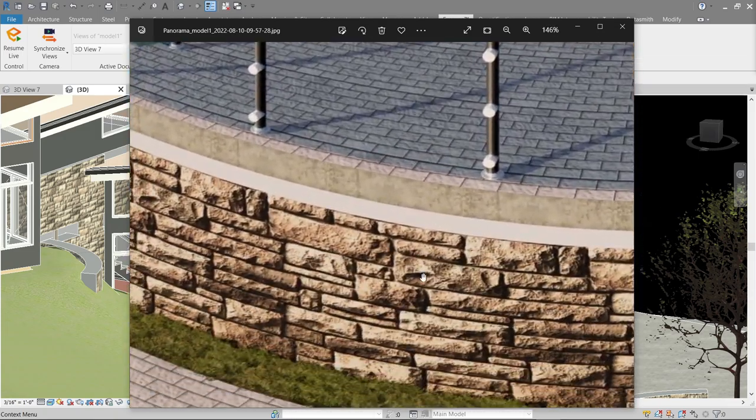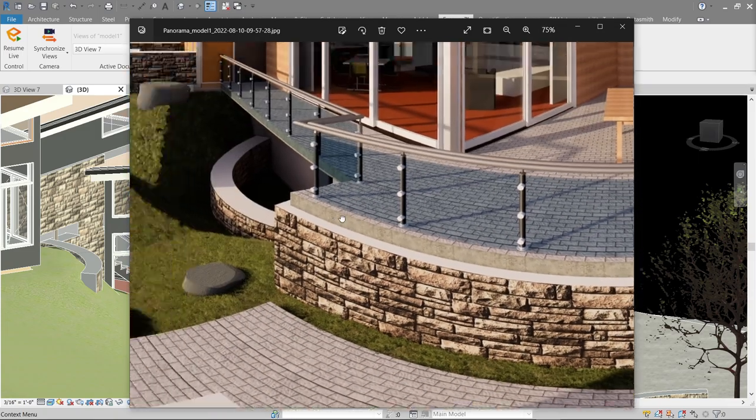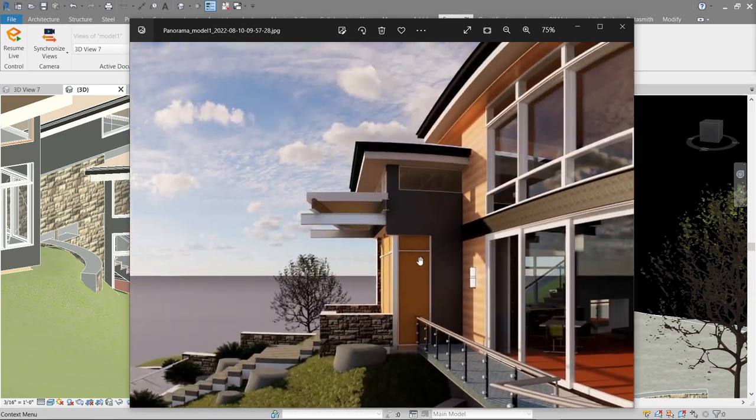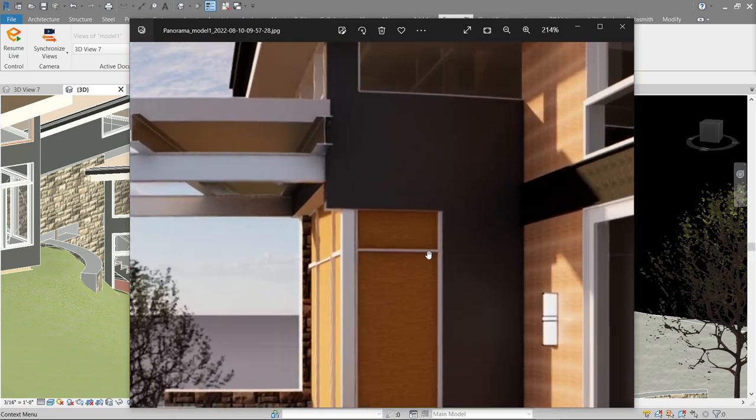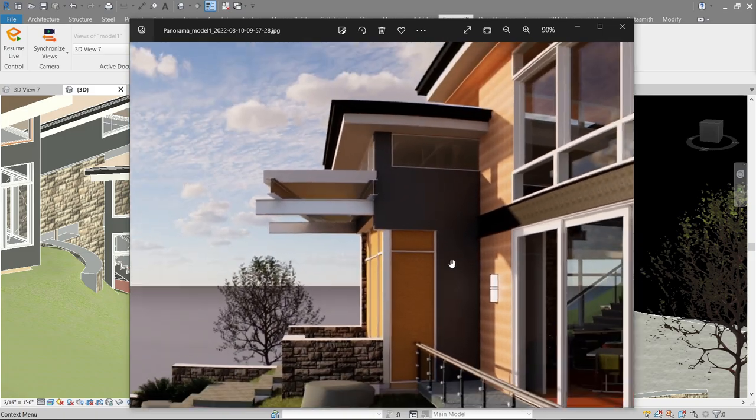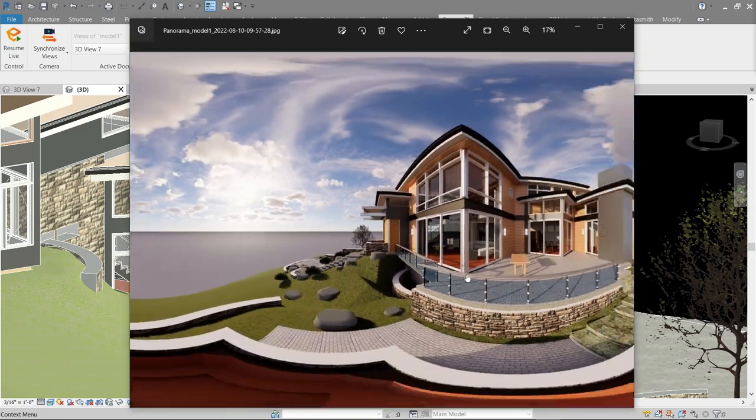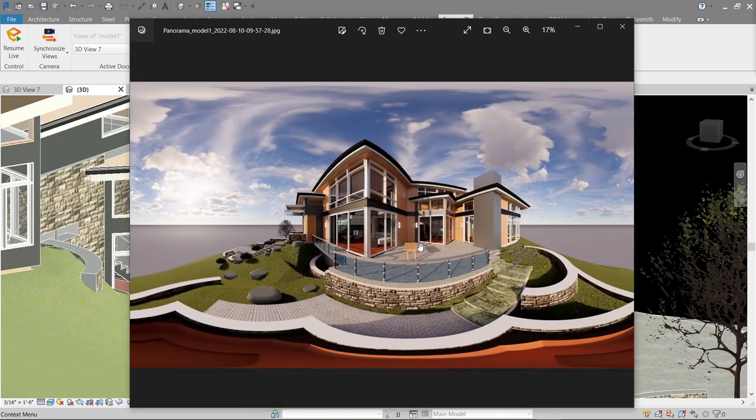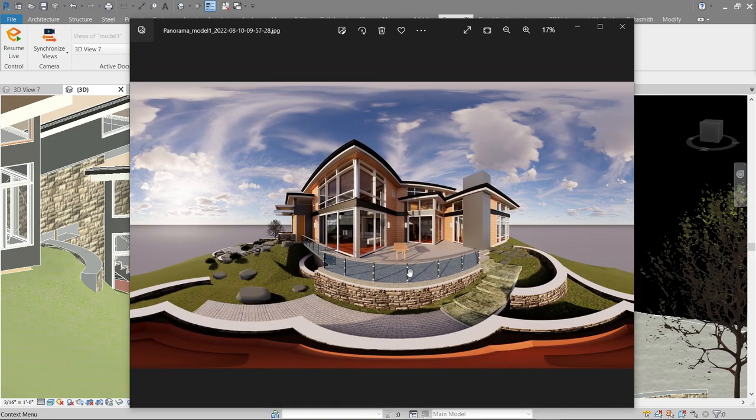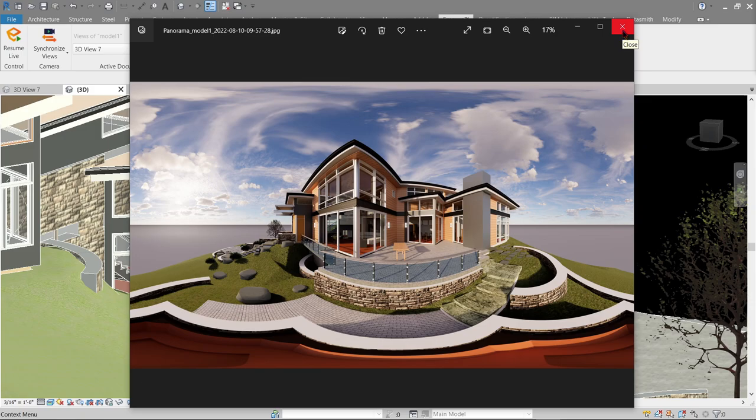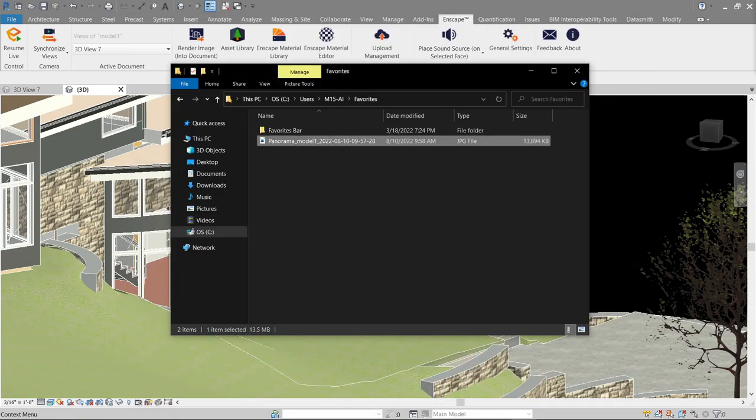And even if I zoom in it doesn't look that much blurred since the resolution output is higher than the usual. Okay so that's about it, the three parts of the media output. Let's go back to our Enscape window.